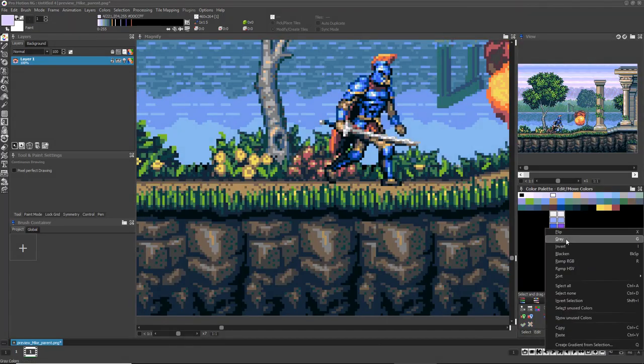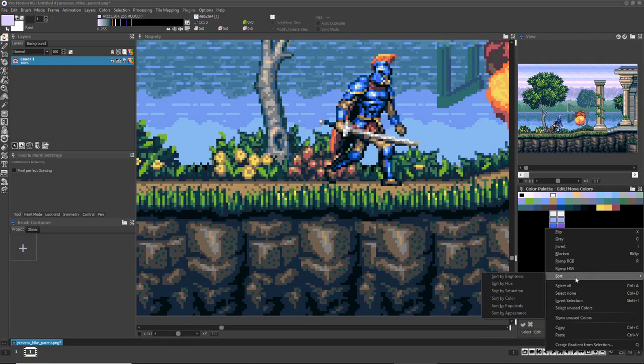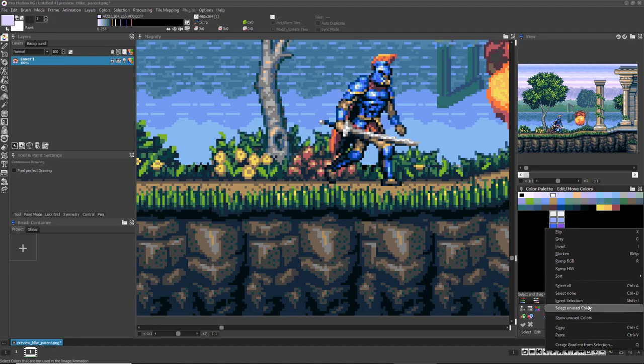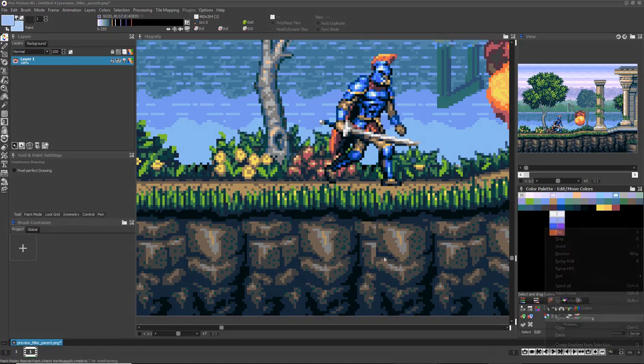Right-clicking in the color palette will bring up many options to sort or manipulate the entire palette or the currently selected indices.